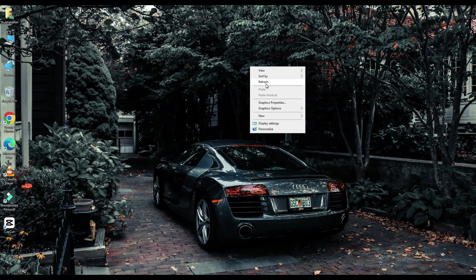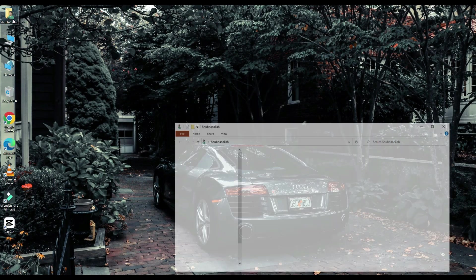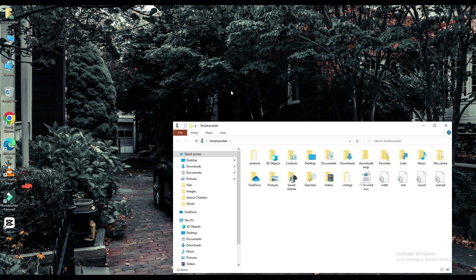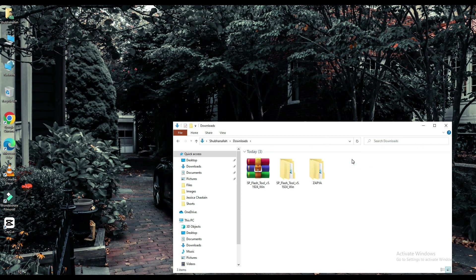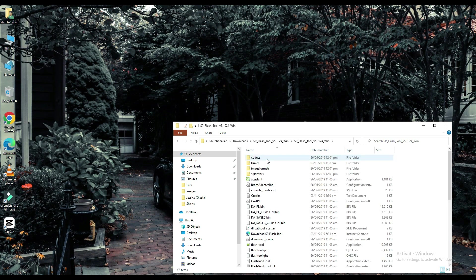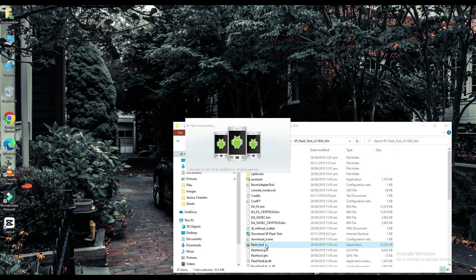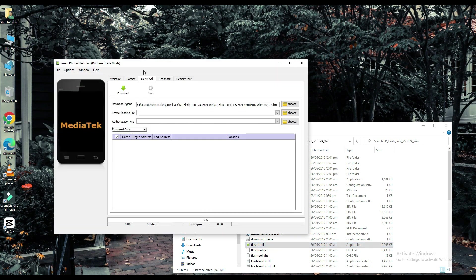Now click on your file which is downloaded. Select your scatter loading file.